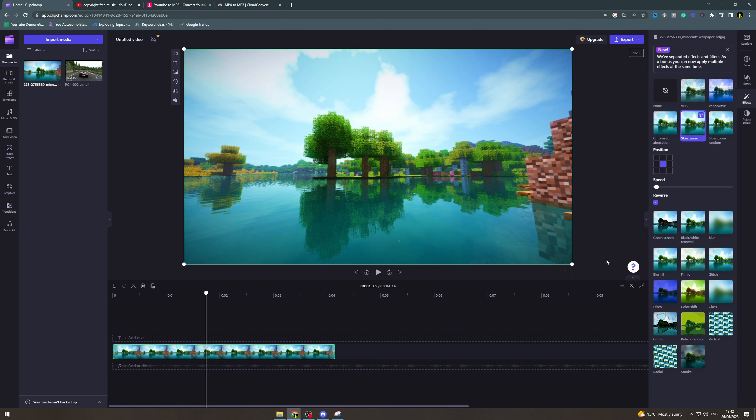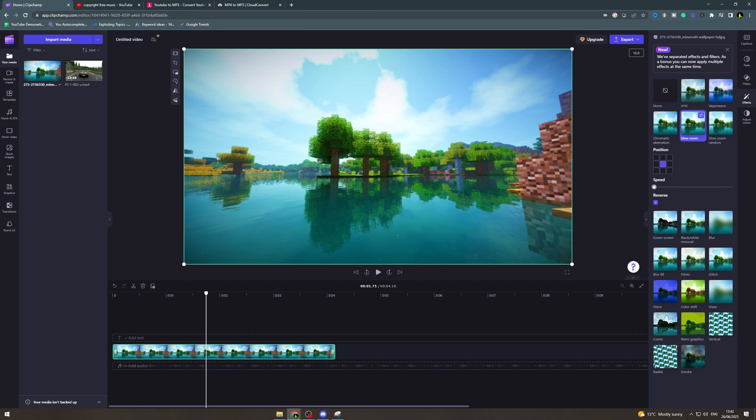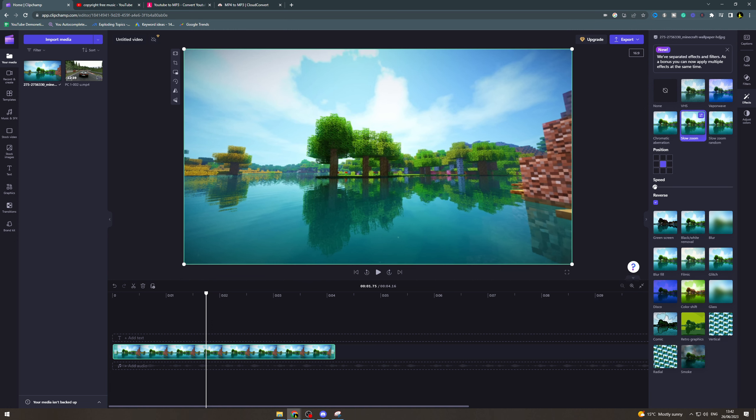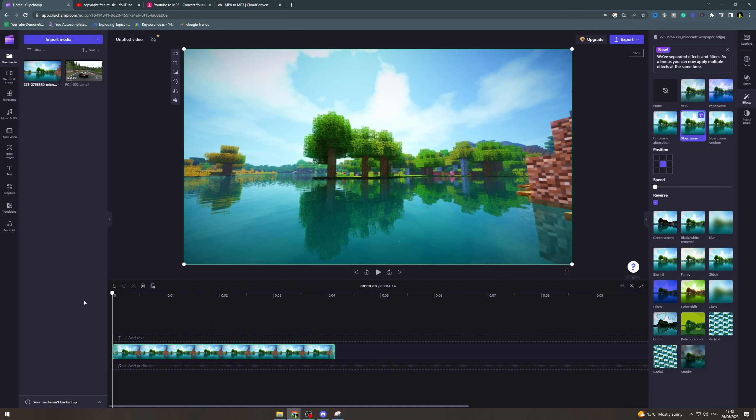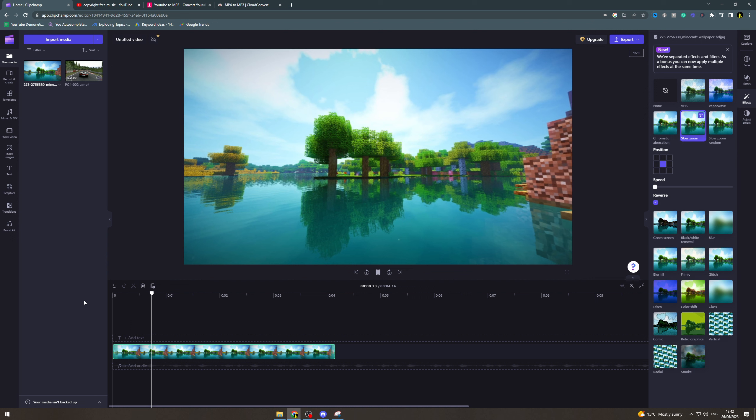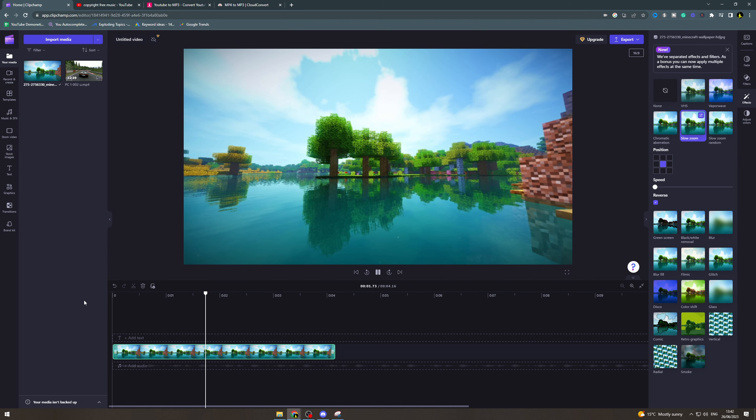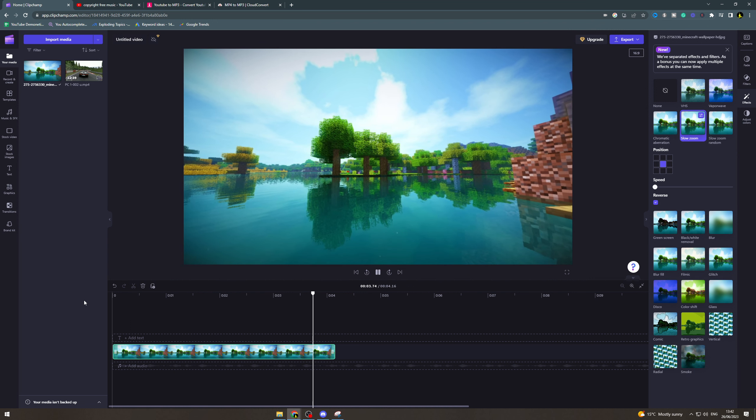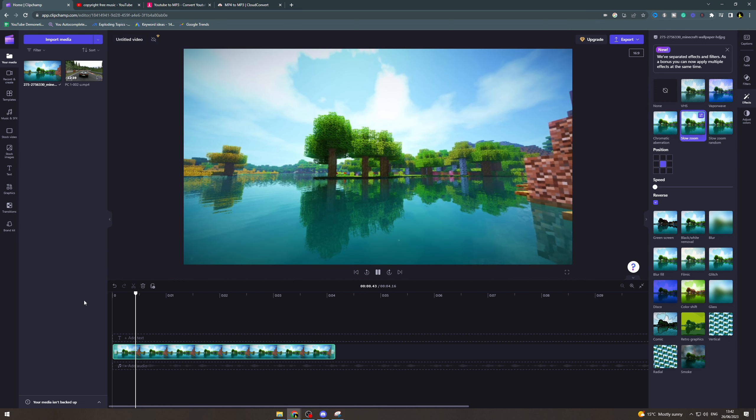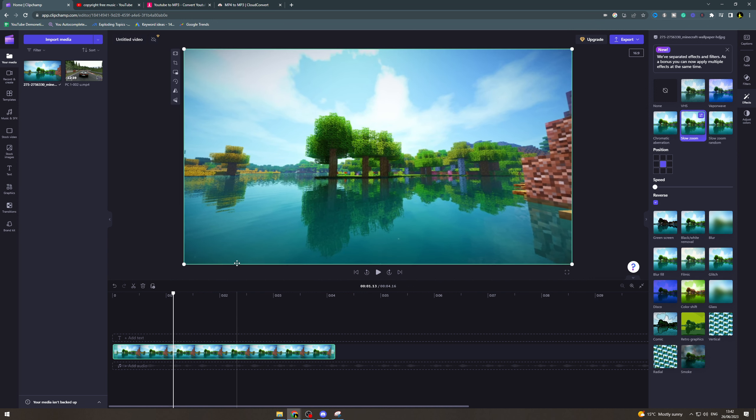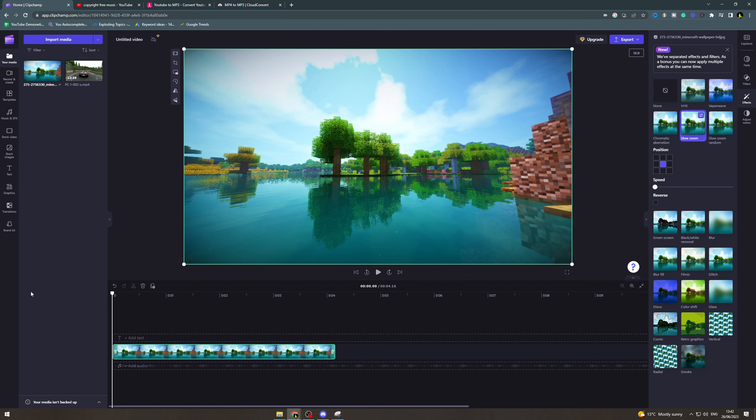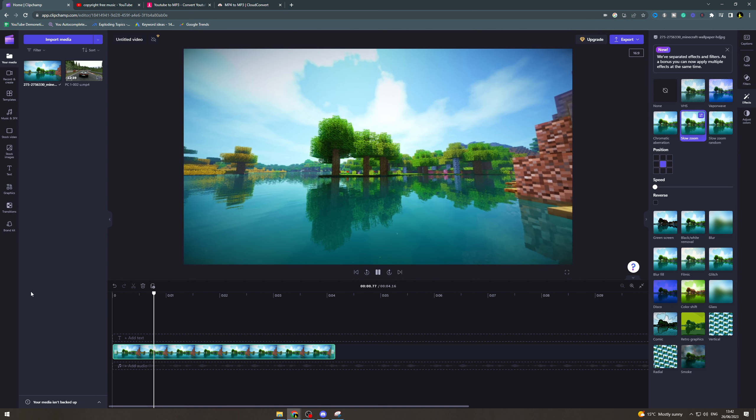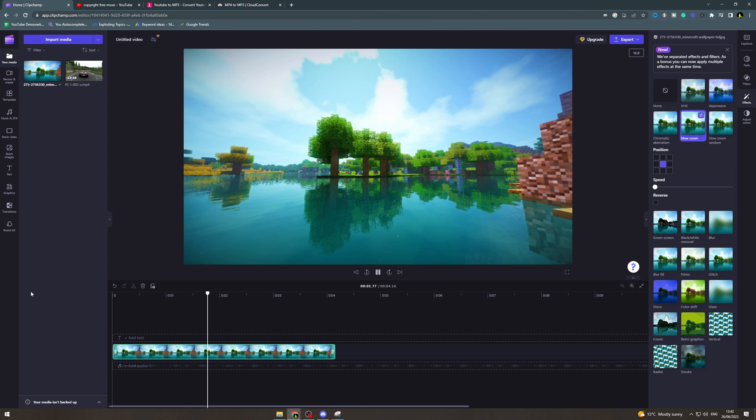Now this might be too fast for your liking and what you can do is you can change the speed here and this will change how fast or slow it does this effect. And then when I hit reverse on it it's going to zoom into it like this.